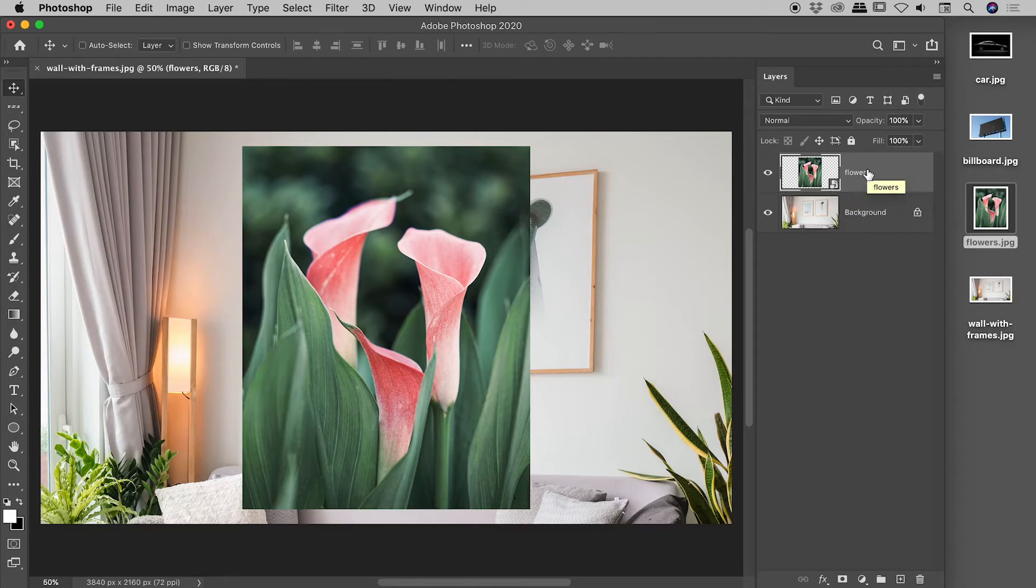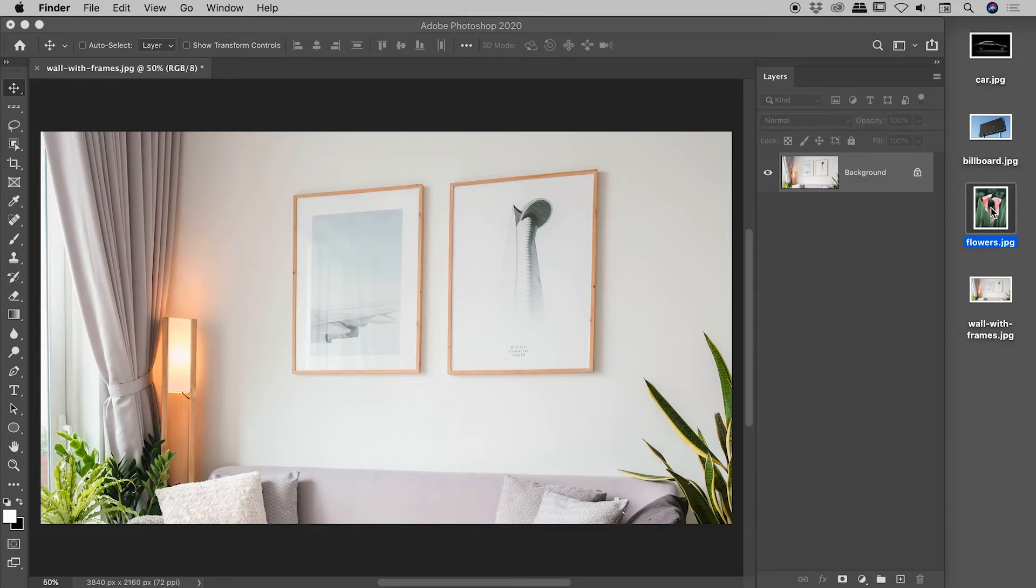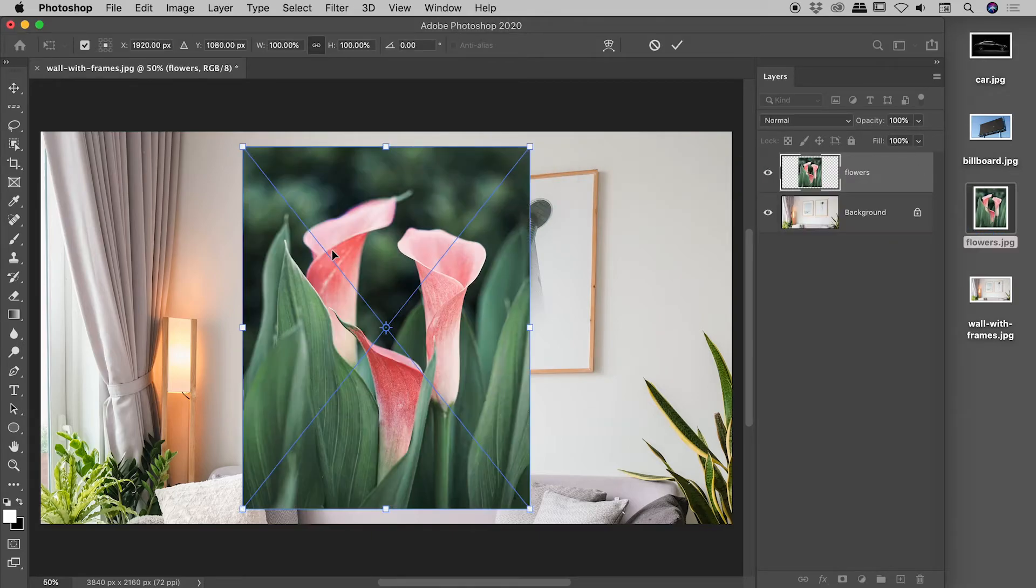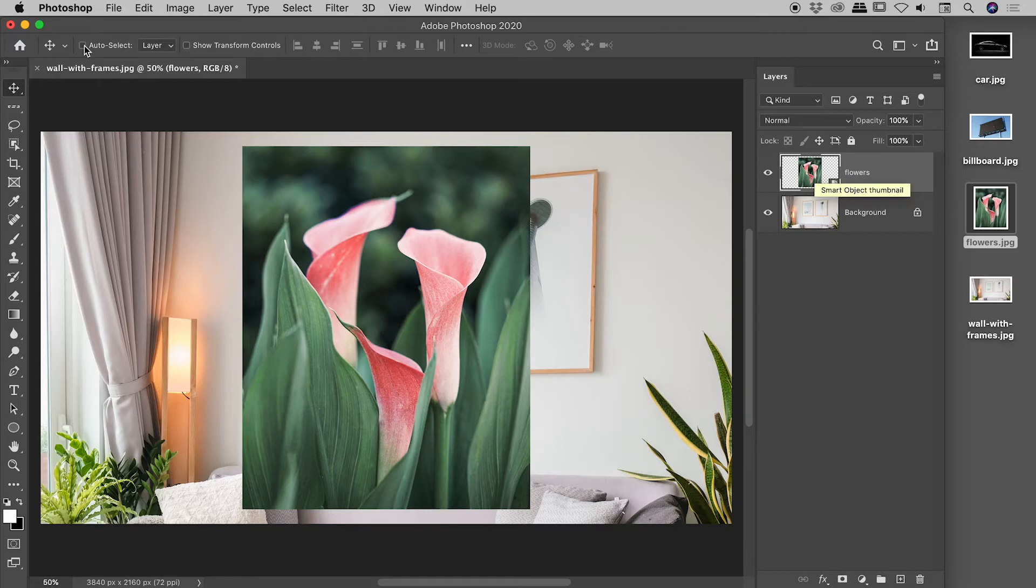I'd like to show you a second way. So I'll just delete that layer. So out here on my desktop, I can see my flowers file just here. If I drag that straight in and again, enter or return to commit that...